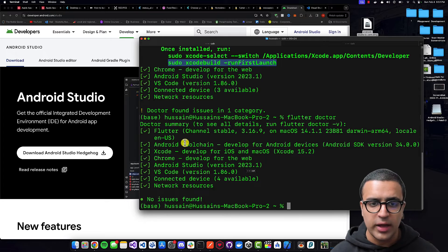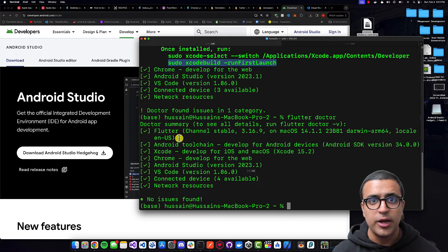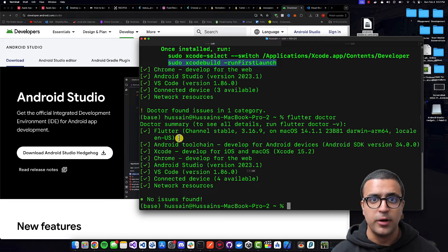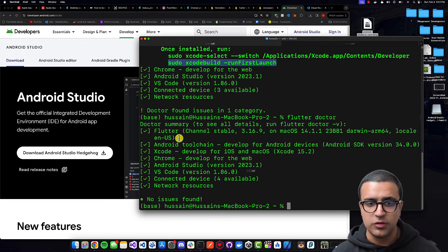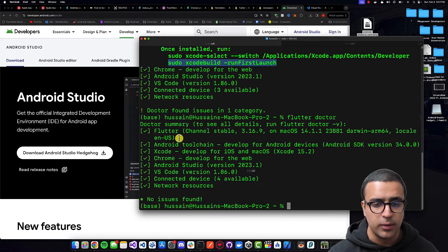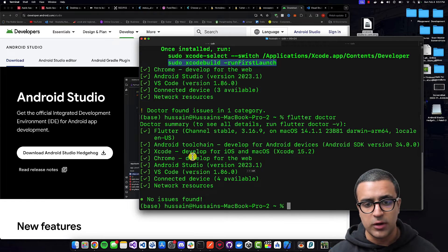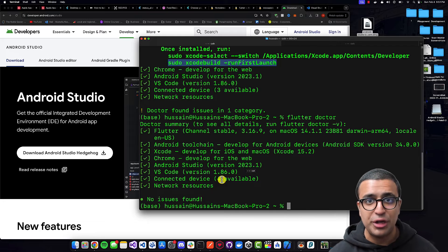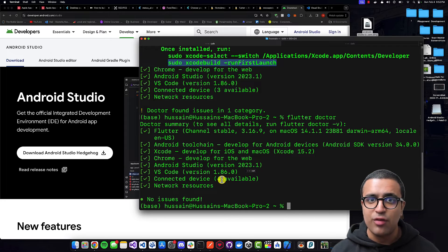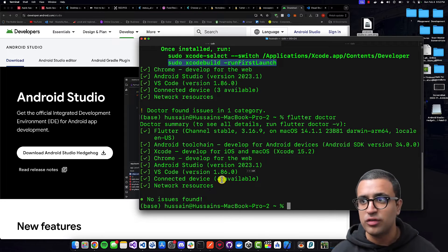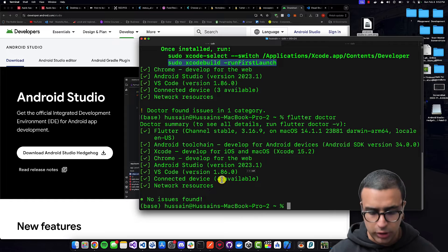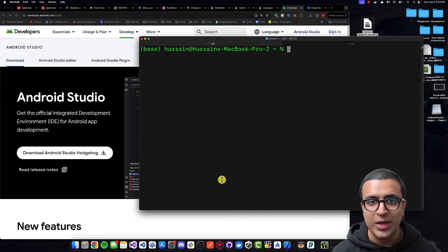Once you've done everything and everything has been set up correctly, if there are any problems you can just do 'flutter doctor' and most of the time the actual output tells you what the solution is. If you do not have any errors like I do, this means the Flutter development environment has been set up correctly on your system — we have Flutter, Android toolchain, Xcode, Android Studio, and Visual Studio Code all set up correctly.